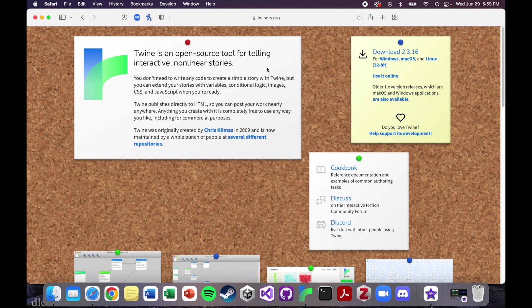It means that Twine is a tool for stories that aren't just one event happens, then the next event happens, then the next event happens, just like you would read in a book or in a movie. A nonlinear story is a story that branches.